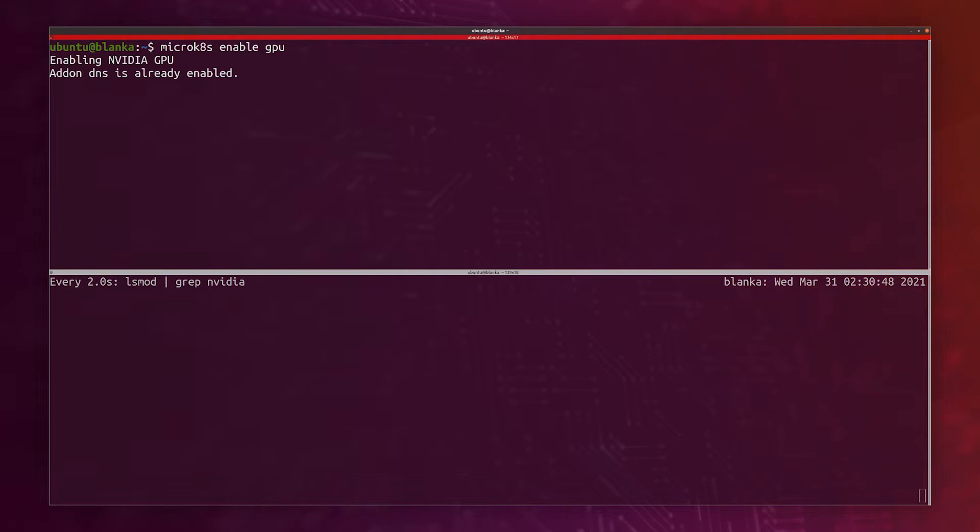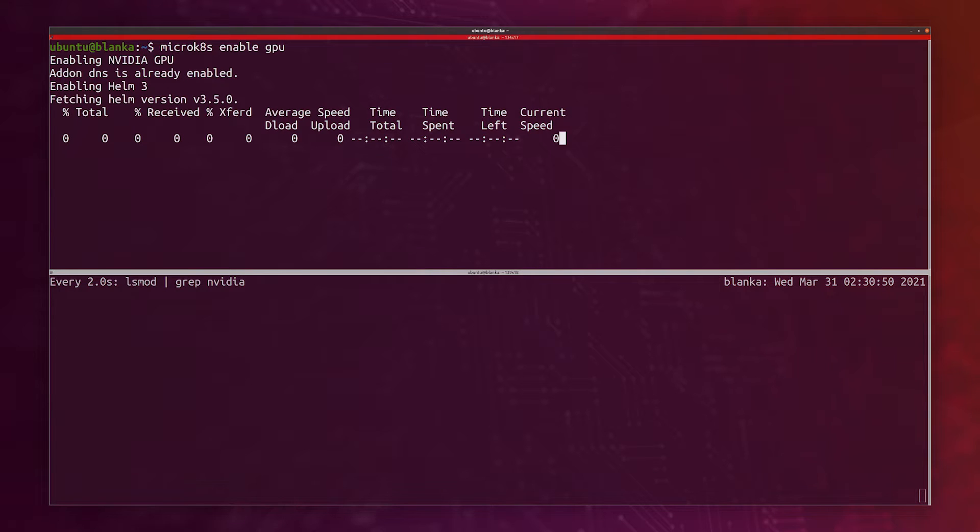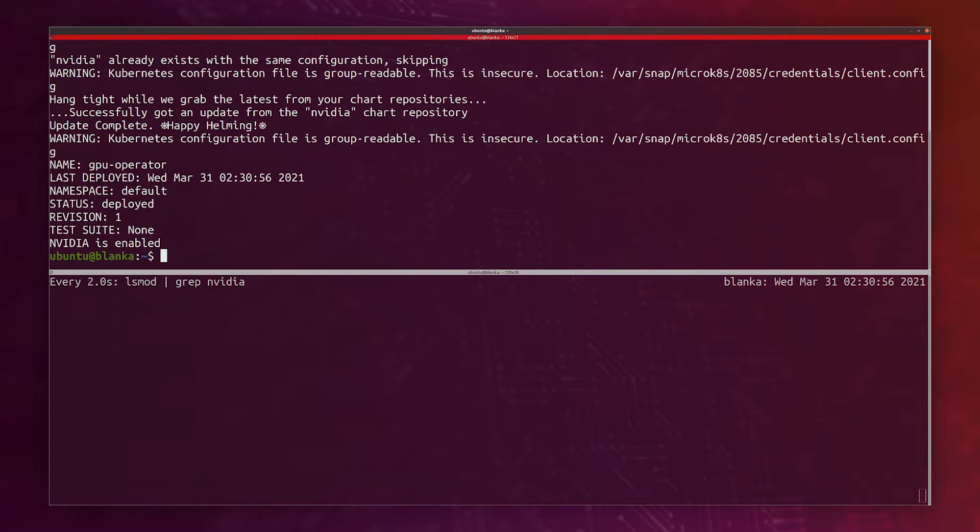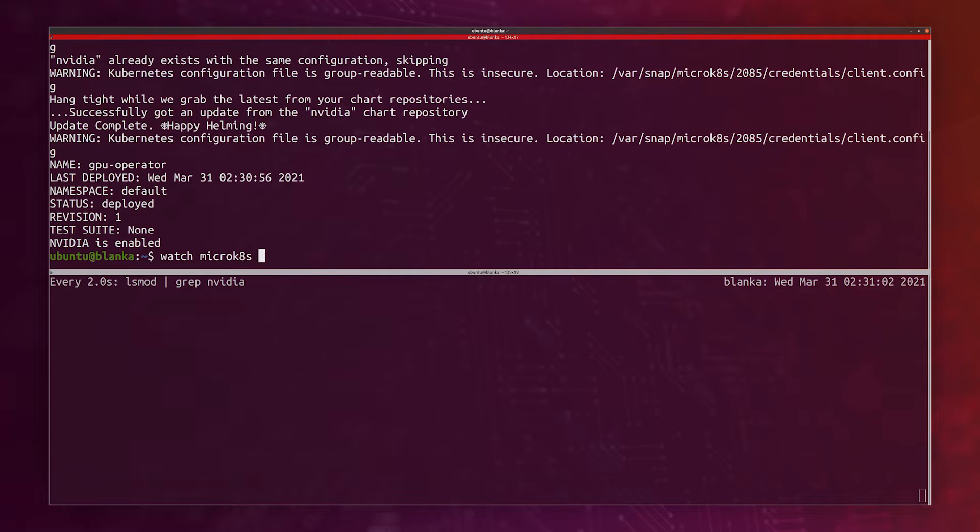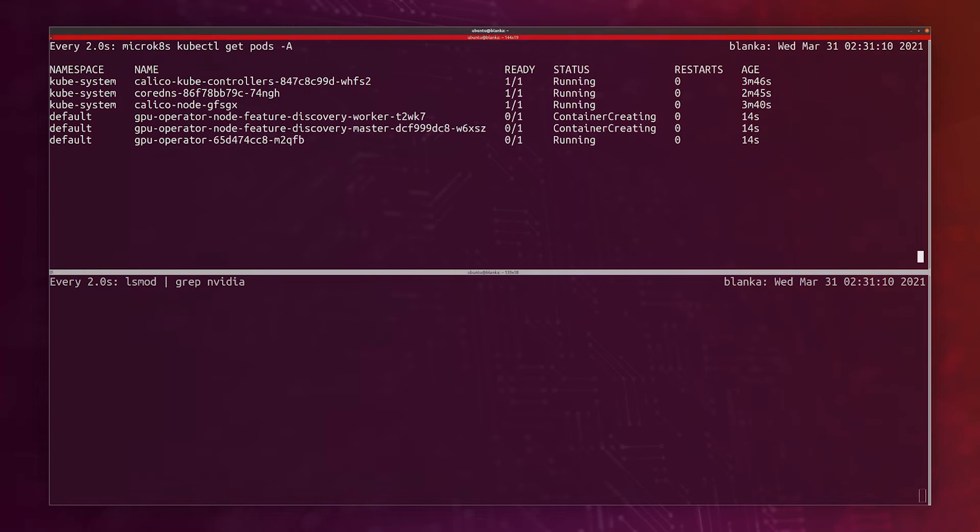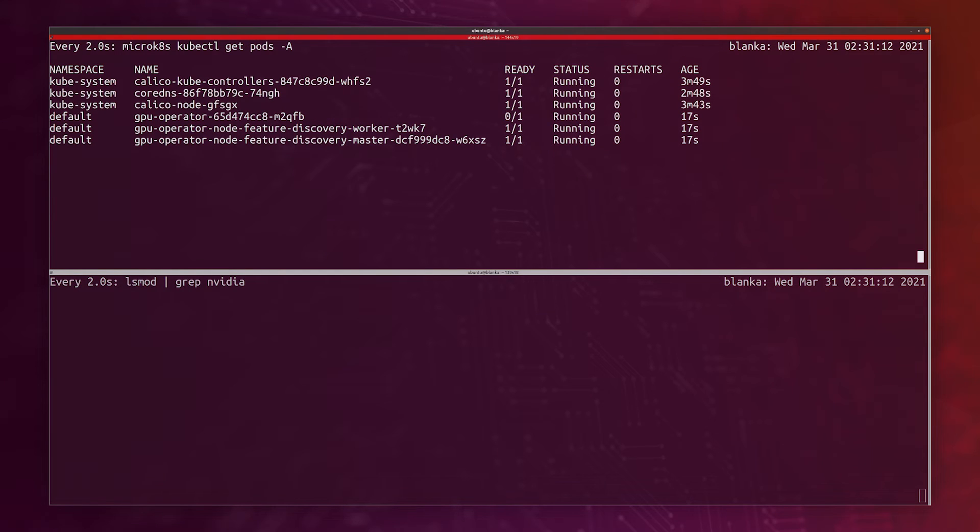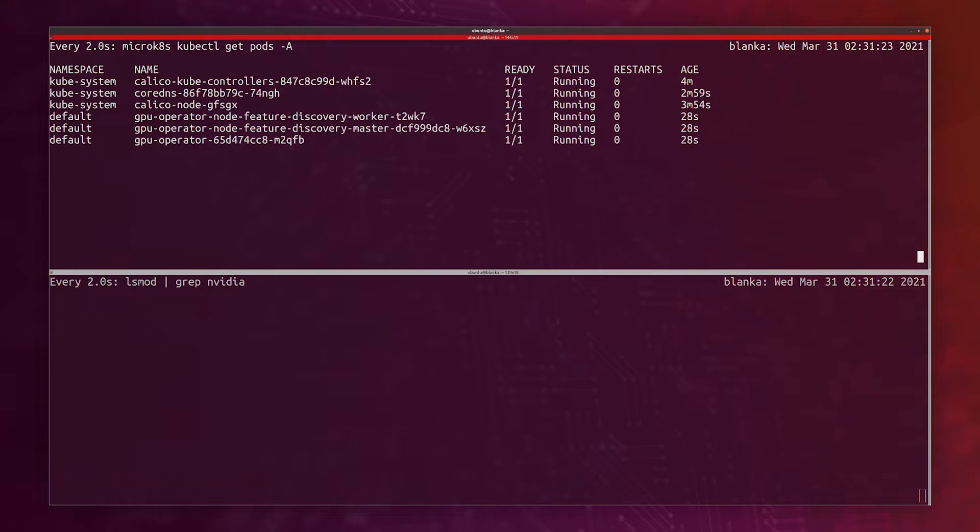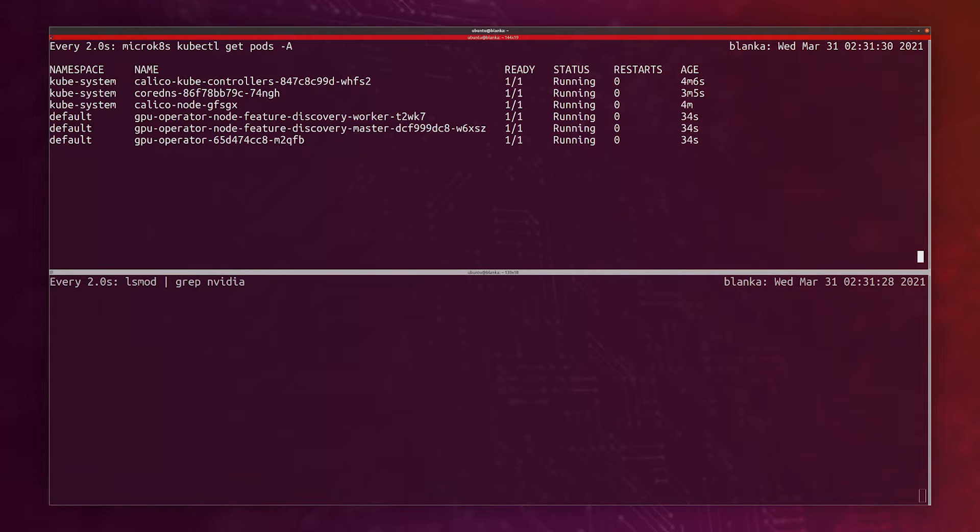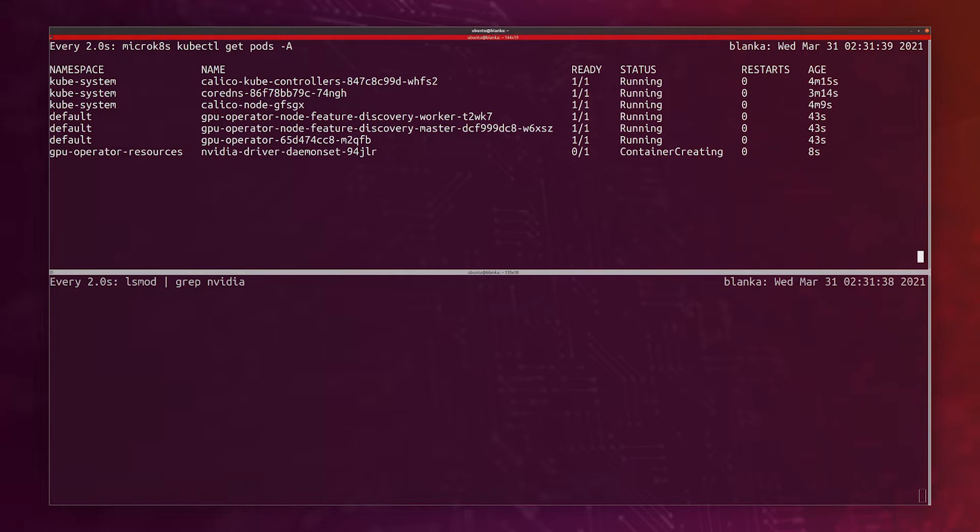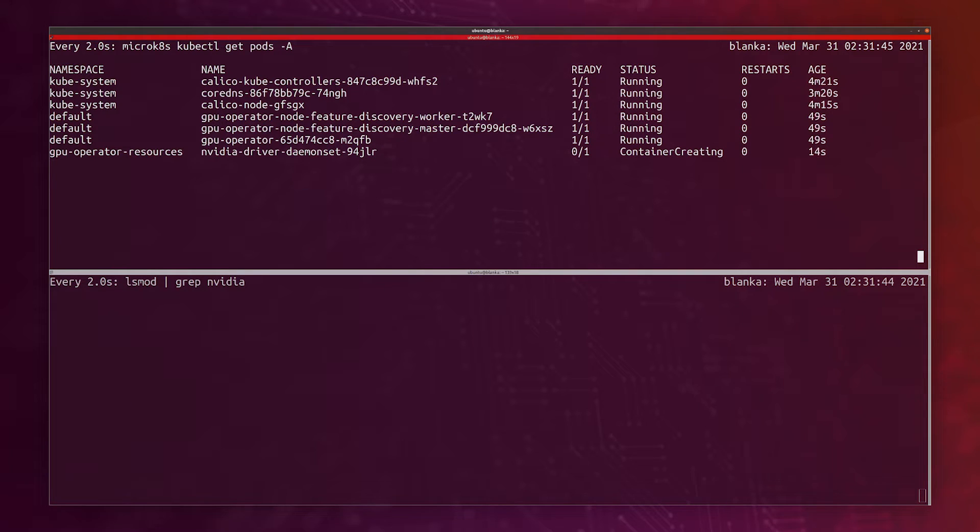This will pull the NVIDIA GPU operator and install it on the MicroK8s cluster with helm. I can just watch the pods with microk8s kubectl get pods. I can actually see the GPU operator and the NVIDIA daemon set plugin and all of these pods come in. As soon as the NVIDIA driver will be loaded, I'm going to want to go and enable and start the fabric manager, because otherwise some of the pods here will fail. As soon as the module comes up, I will break that watch and I will enable the NVIDIA fabric manager.